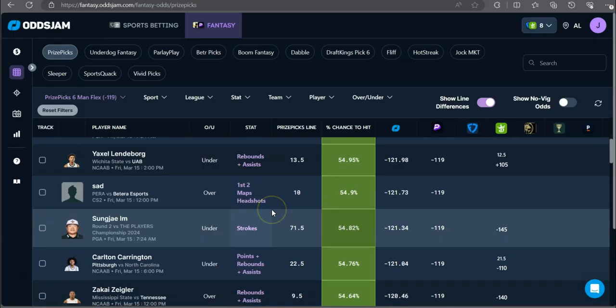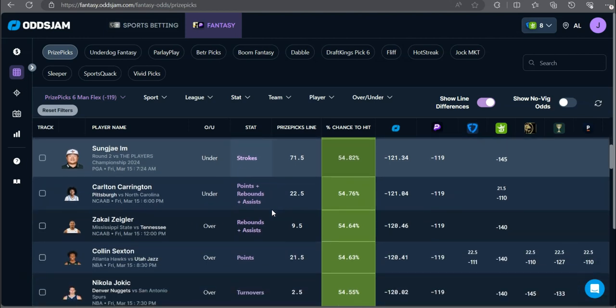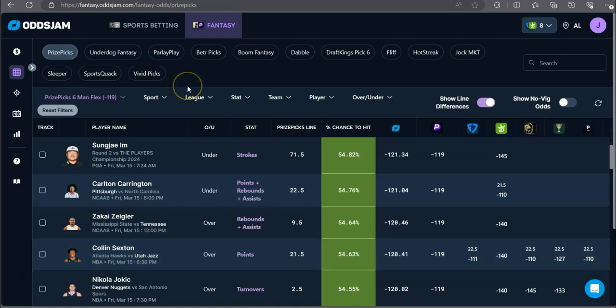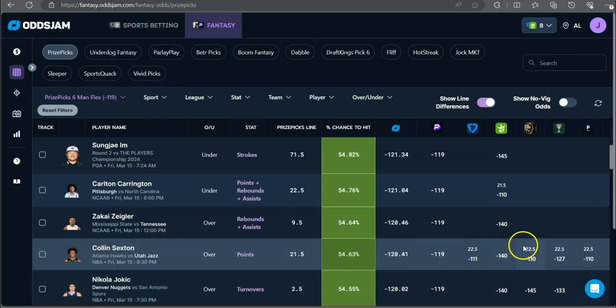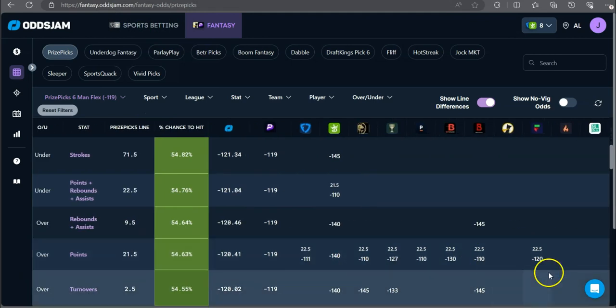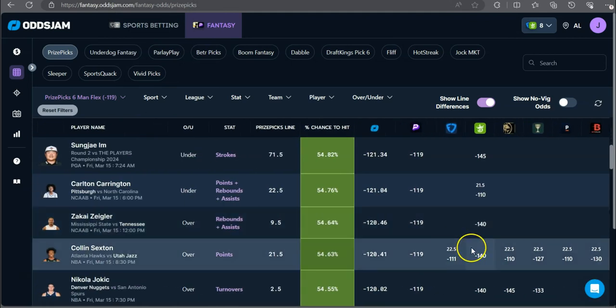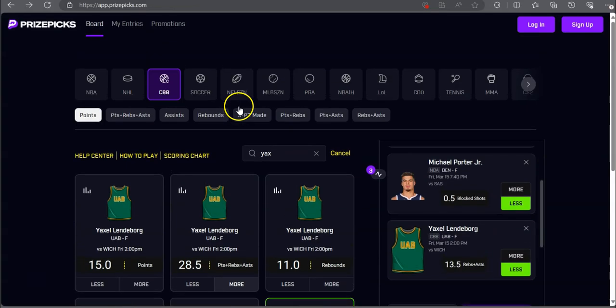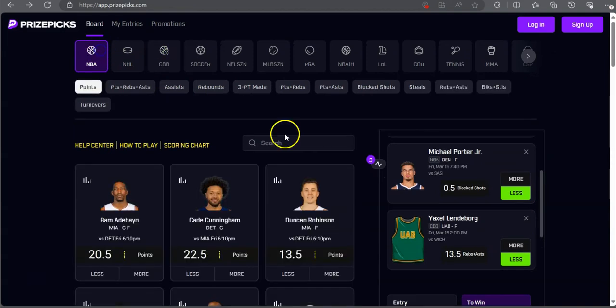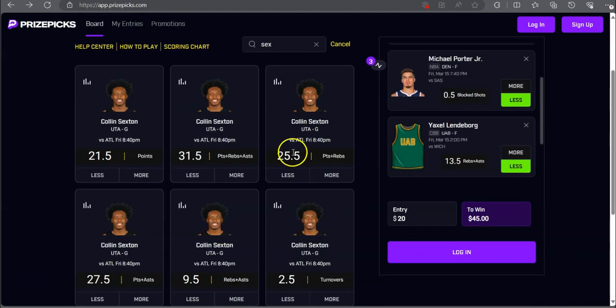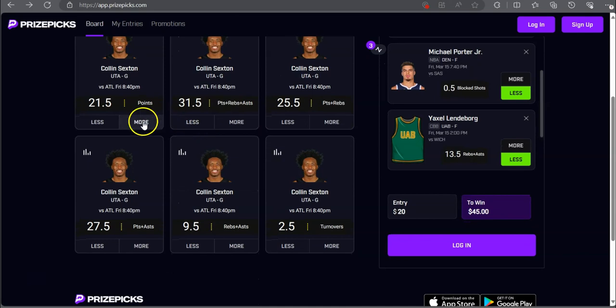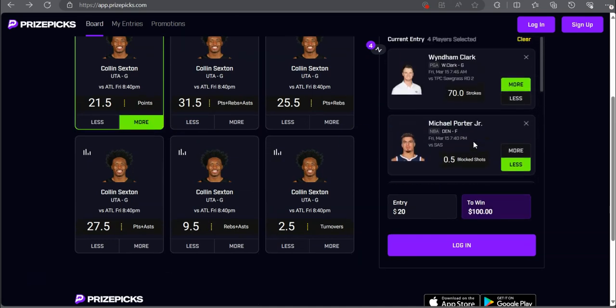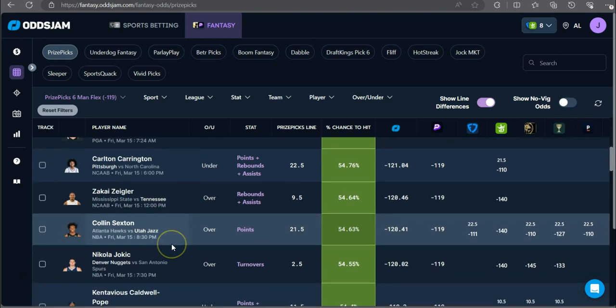Next up, let's get that Sexton play right here. Colin Sexton over 21 and a half points, minus 140 on DraftKings, bumped on every single other sports book at 22 and a half and heavily favored to go on the over. Let's see if they bumped this Sexton play. He's still here, not bad.